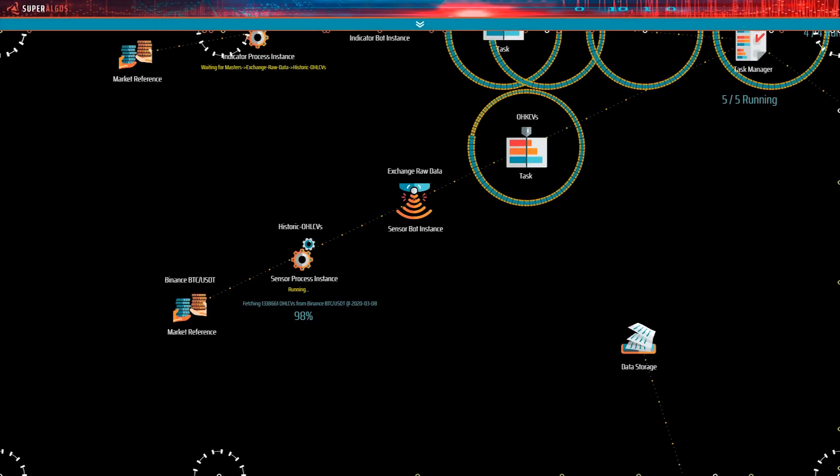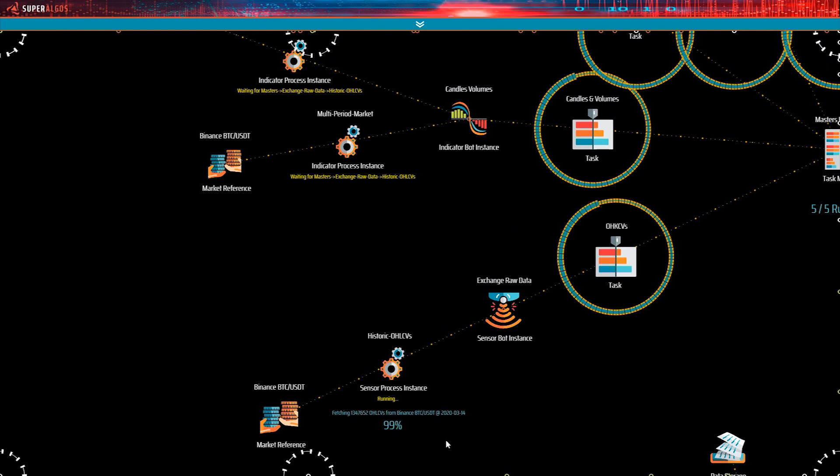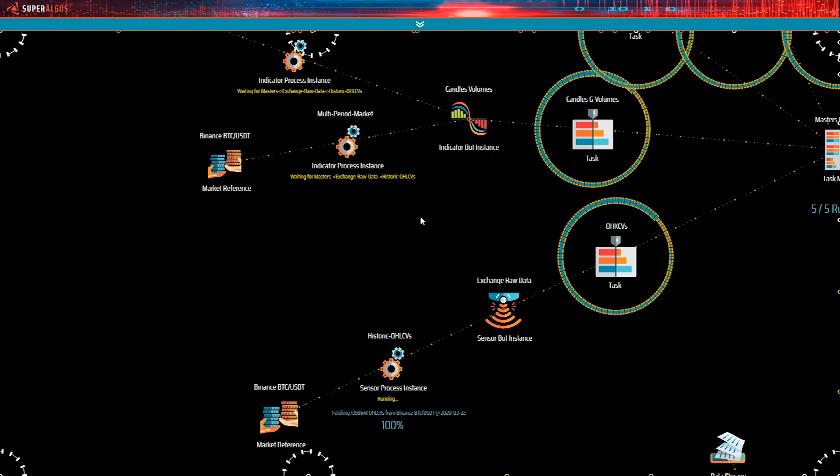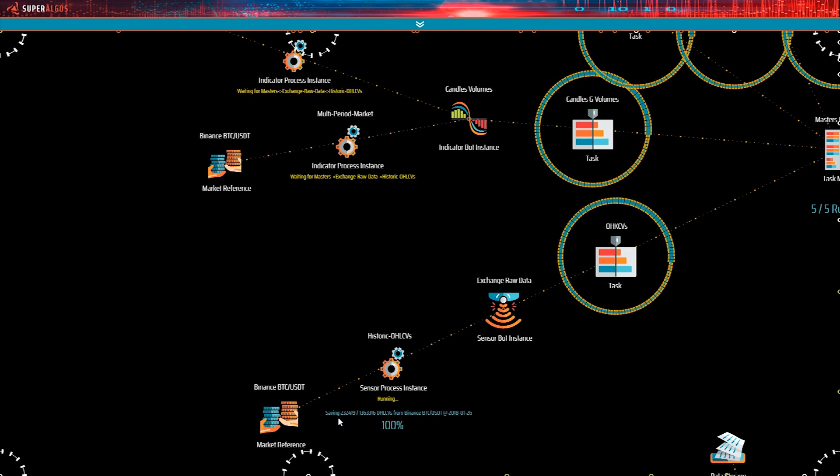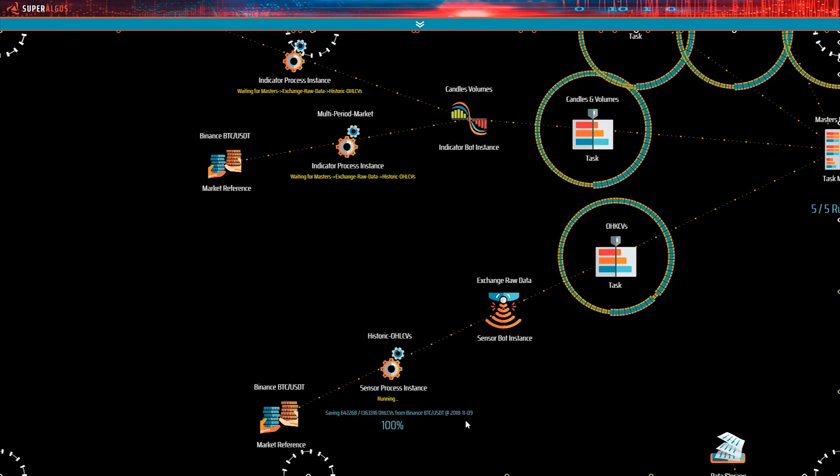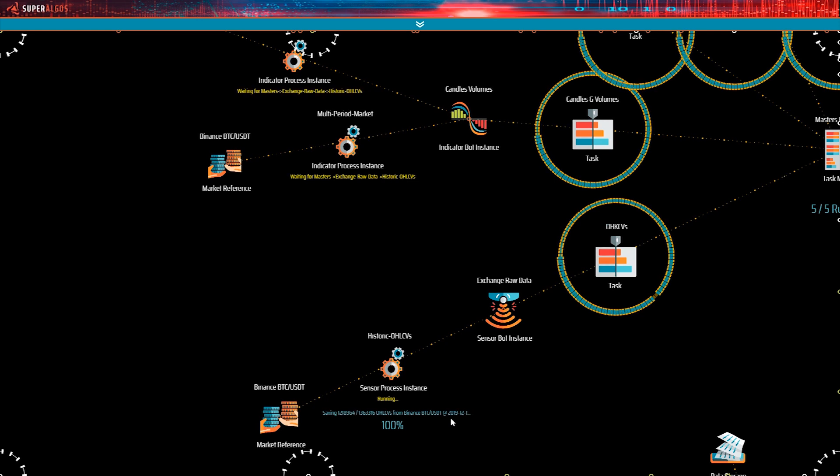We're back with the sensor bot working on Binance, and it's on the 99% mark of the task. The candles volumes indicator is still waiting. The sensor now hit the 100% mark and started saving to disk the data it got from the exchange. As soon as it finishes, the candles volumes indicator should start processing the raw market data and turning it into candles and volumes for each time frame supported by the system. There you go!